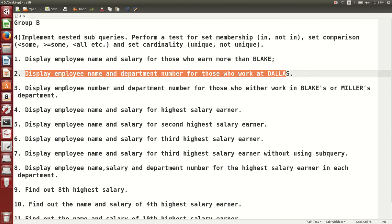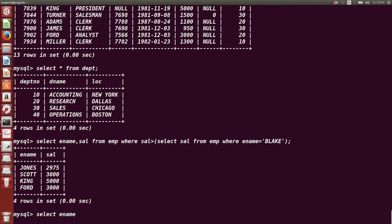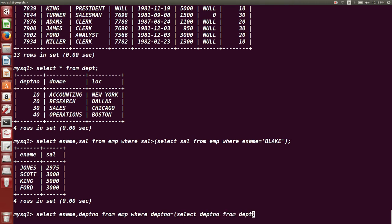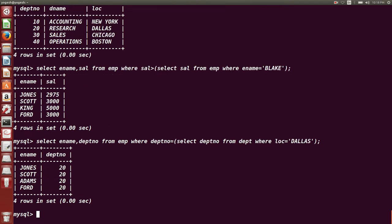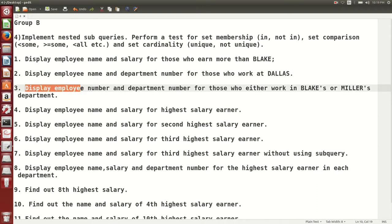Next query: display employee name and department number for those who work in Dallas. The EMP table does not have a location column — that column is in the DPT table. So the query spans two tables: SELECT ename, deptno FROM emp WHERE deptno = (SELECT deptno FROM dpt WHERE loc = 'Dallas'). These are the employee names working in Dallas.